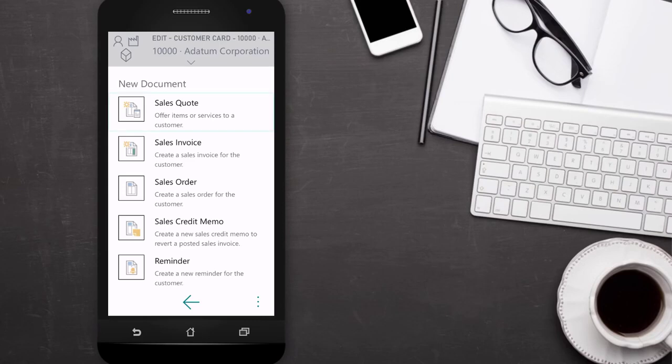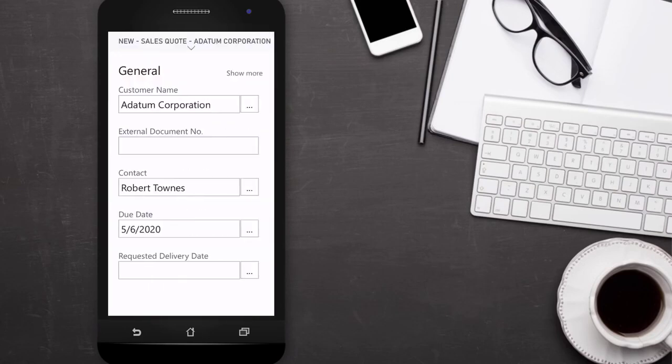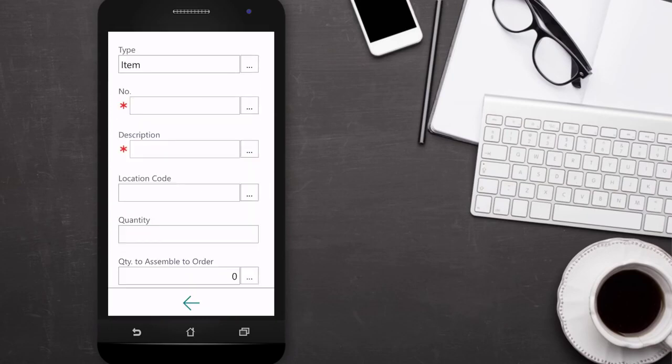Our salesperson chooses Sales Quote to create a new quote, fills in the required information, and creates the sales lines with the items or services.